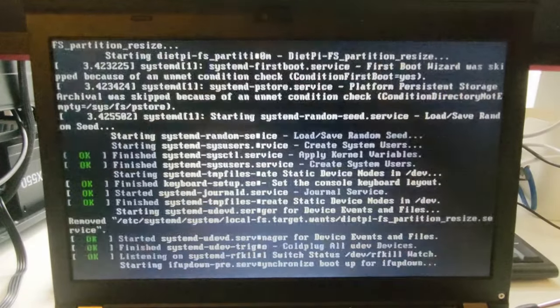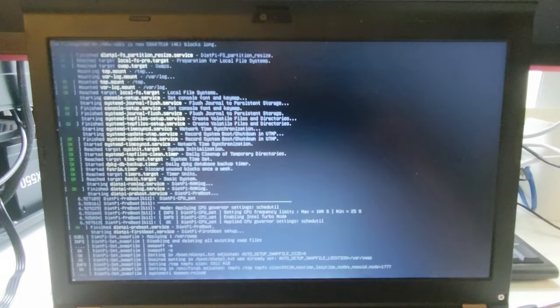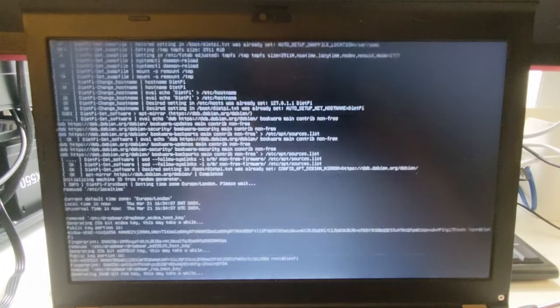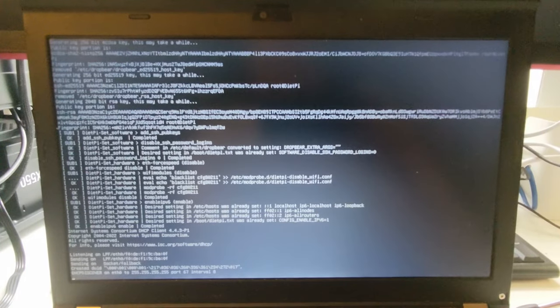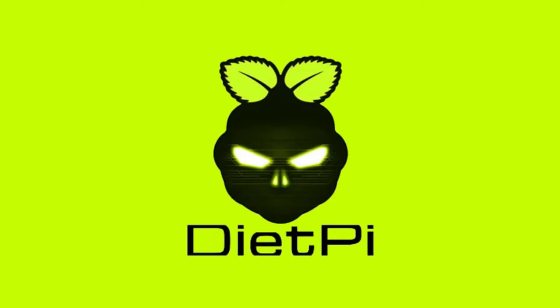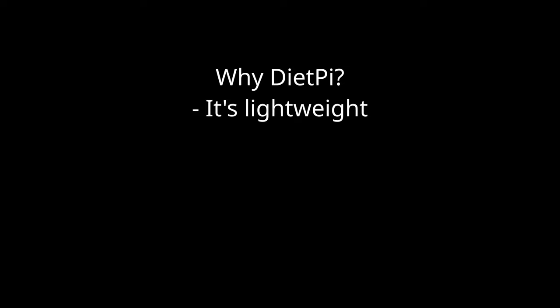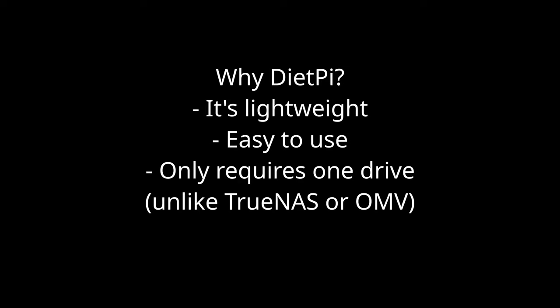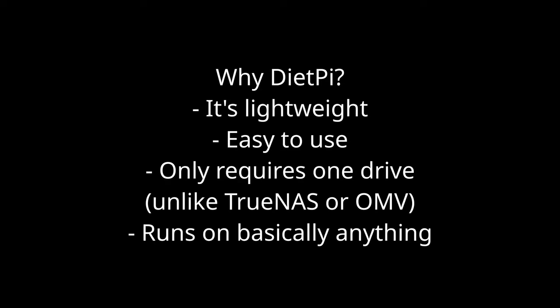In this video I'm going to show you an easy and fairly universal way of turning an old computer into a home server or NAS using DietPi, which is actually just Debian with custom software on top. The main reason I'm using DietPi is because it's lightweight, easy to use, doesn't require more than one hard drive, and it can basically run on anything.